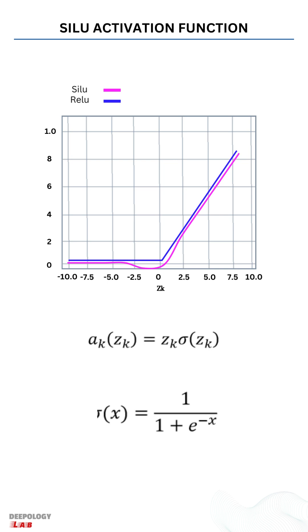For z_k values of large magnitude, the activation of the SILU is approximately equal to the activation of the ReLU.